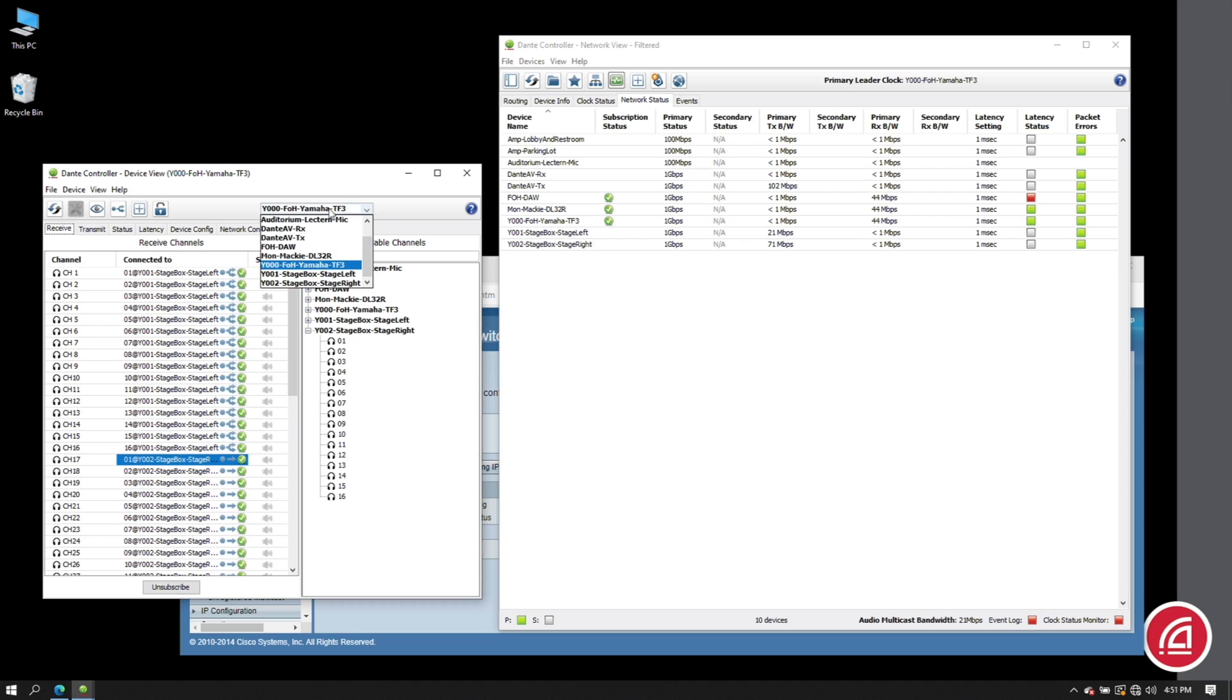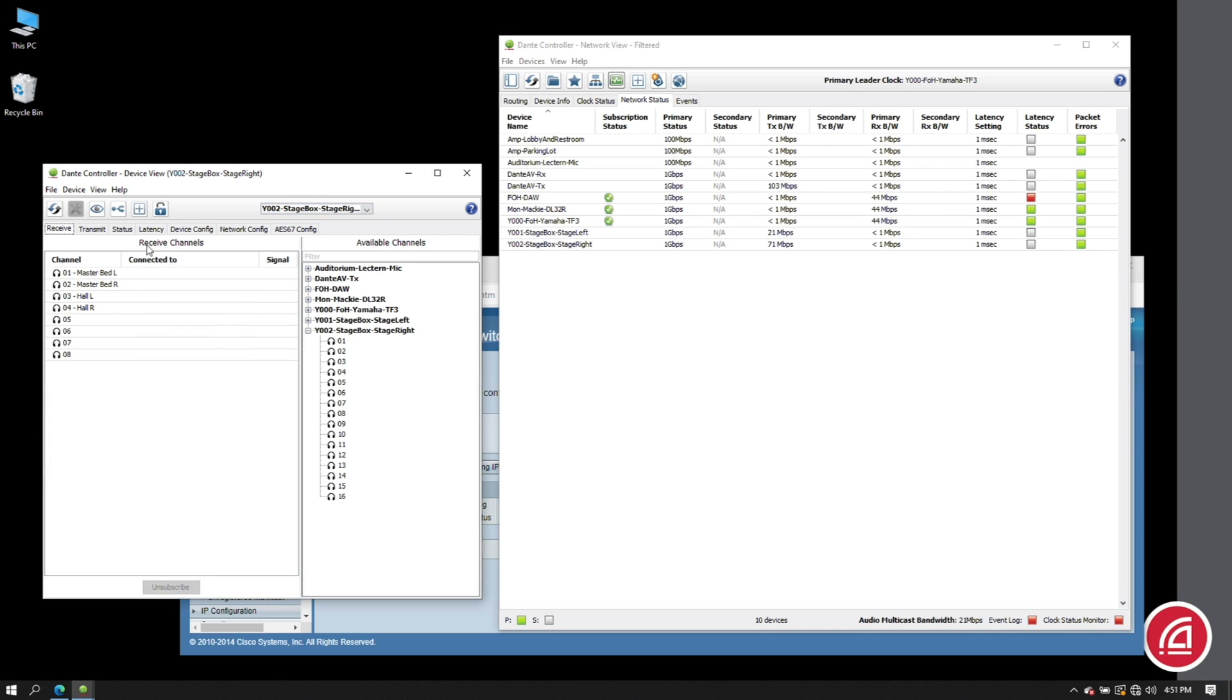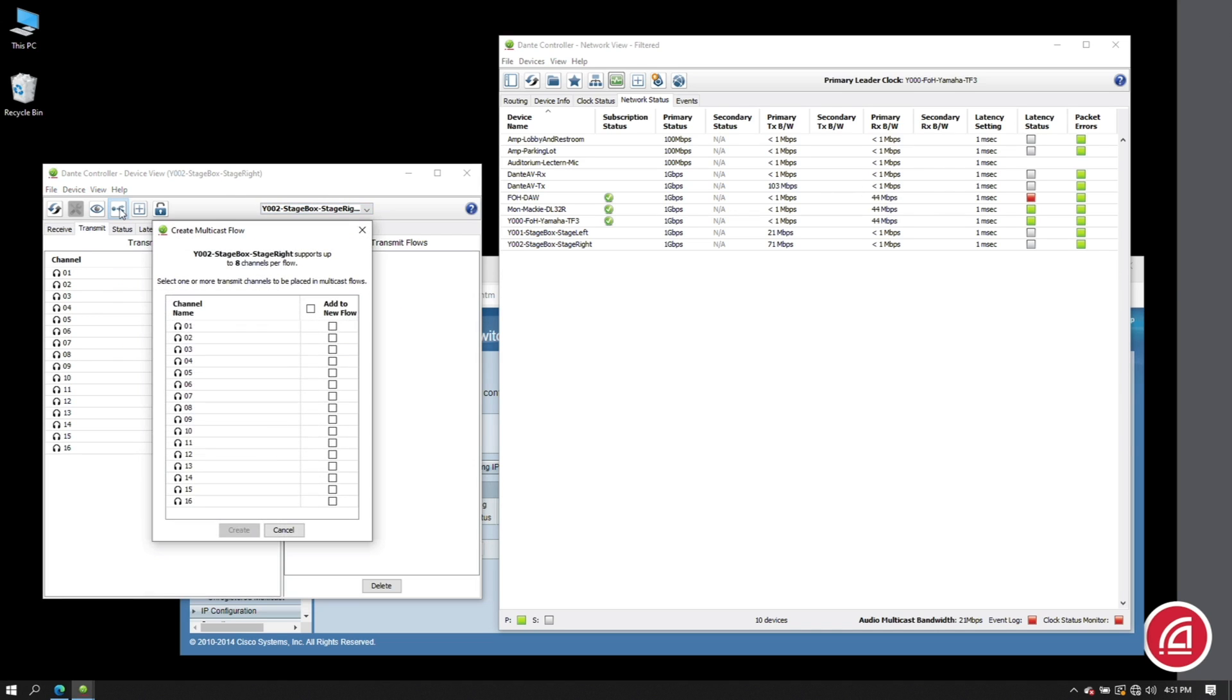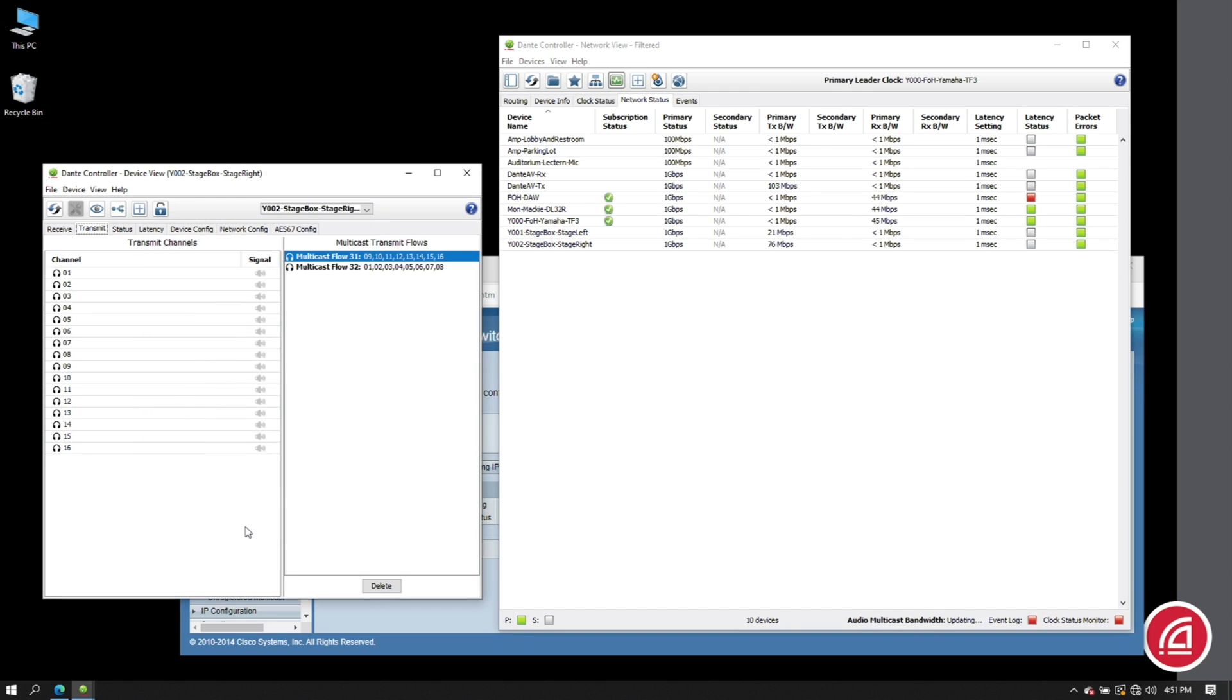Well, when I go to the multicast assignment pop-up, if you want to assign all channels, just click the box at the top. When you hit create, Dante Controller will automatically break them into eight channel groups for you. And sure enough, as we look at the bandwidth, we can tell that the multicast streams are taking effect.